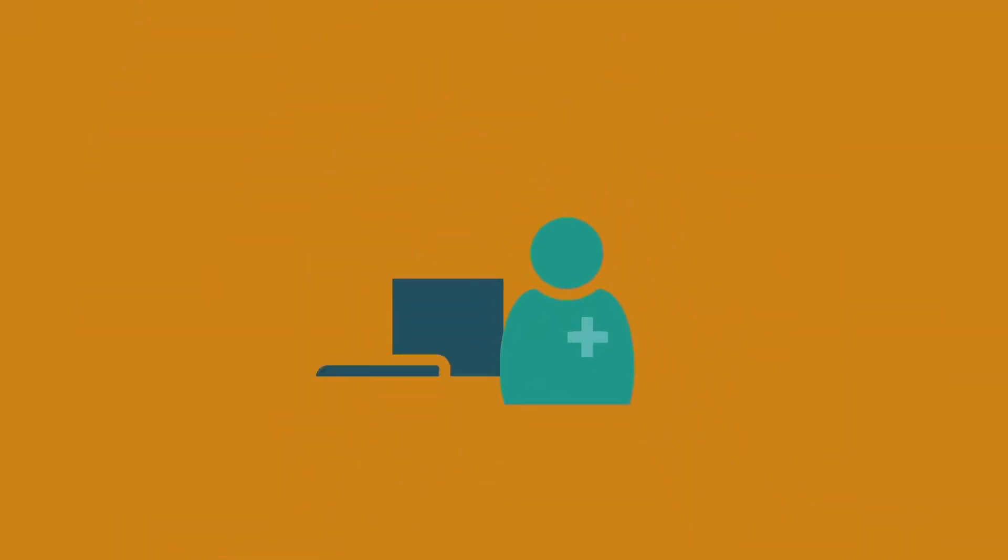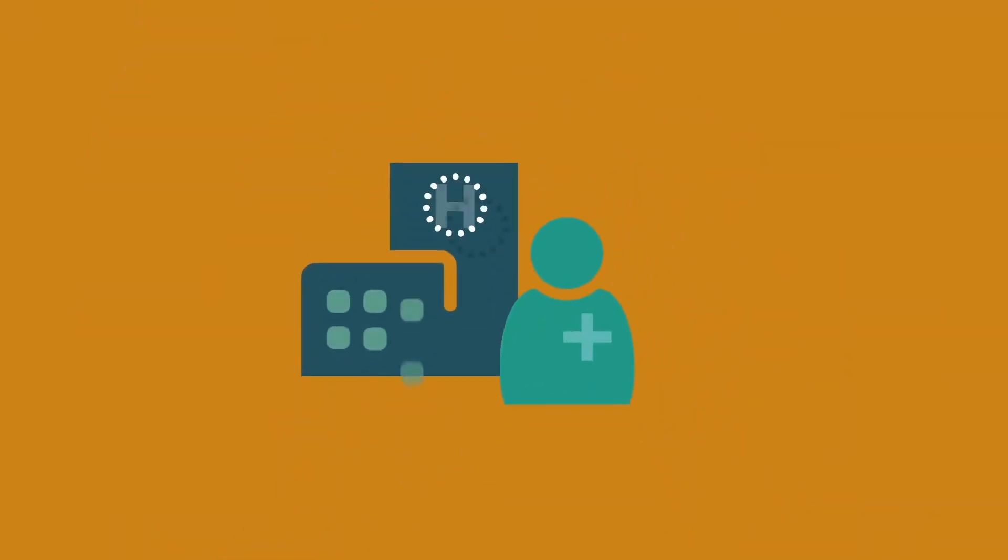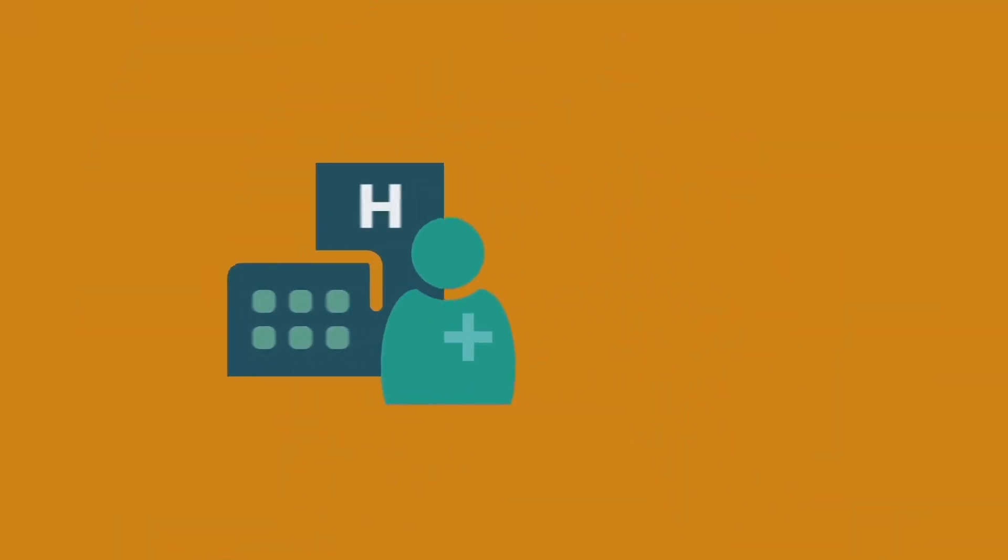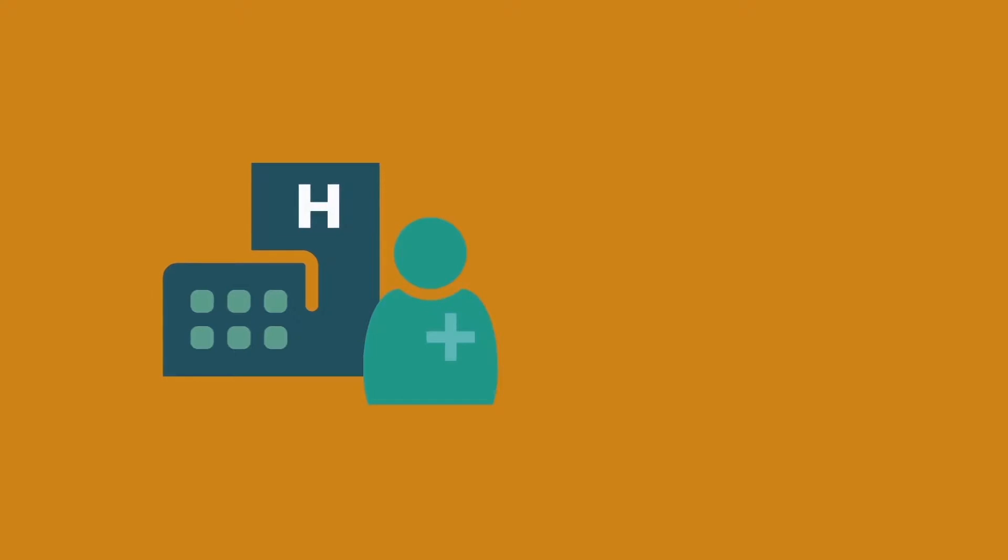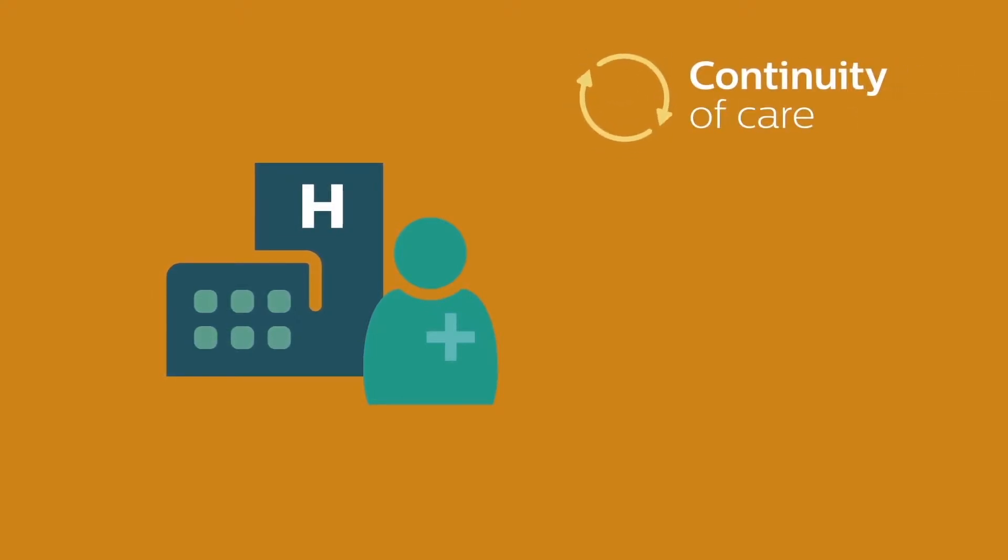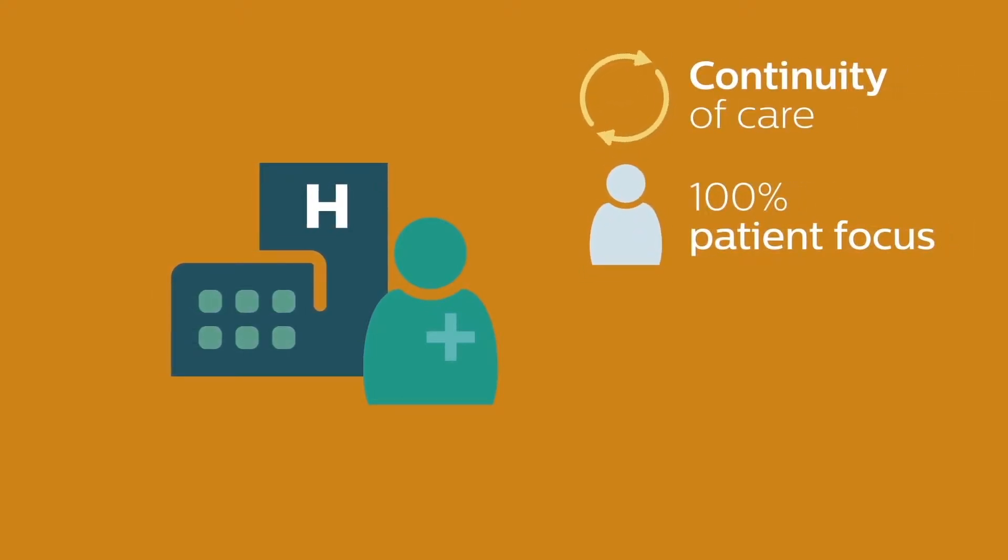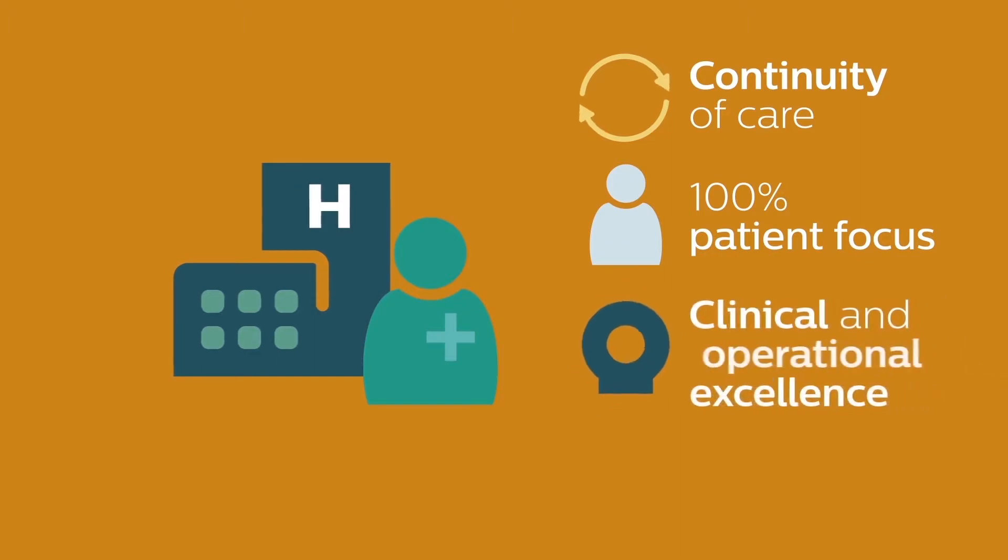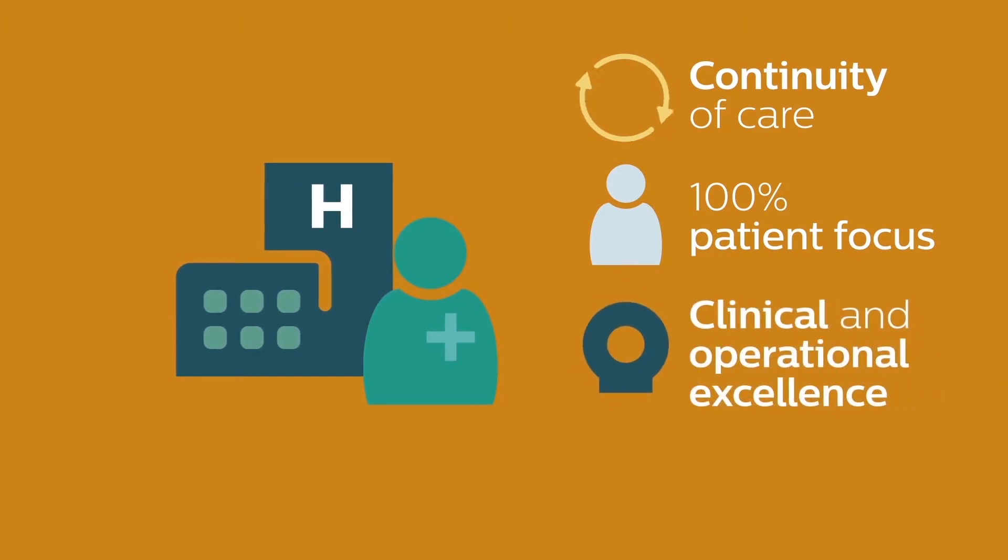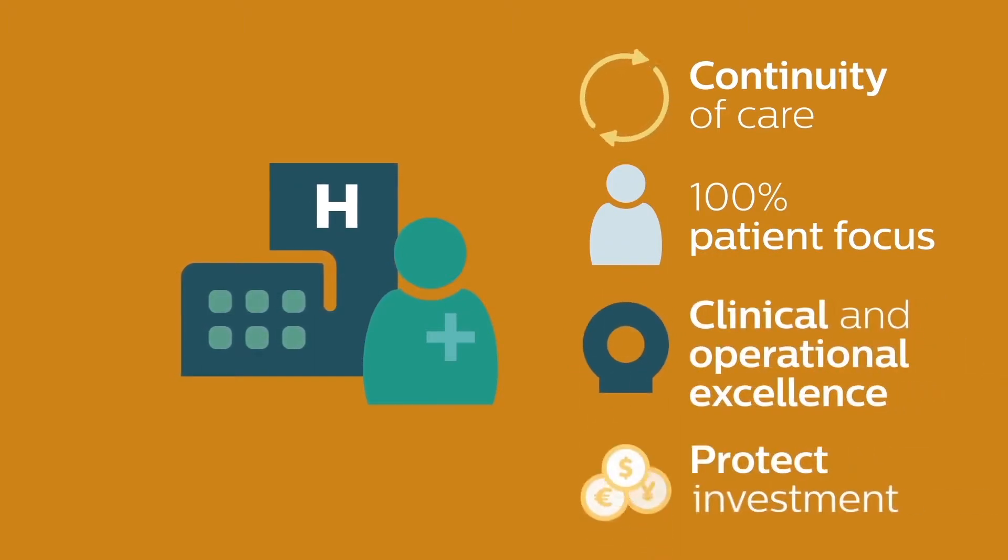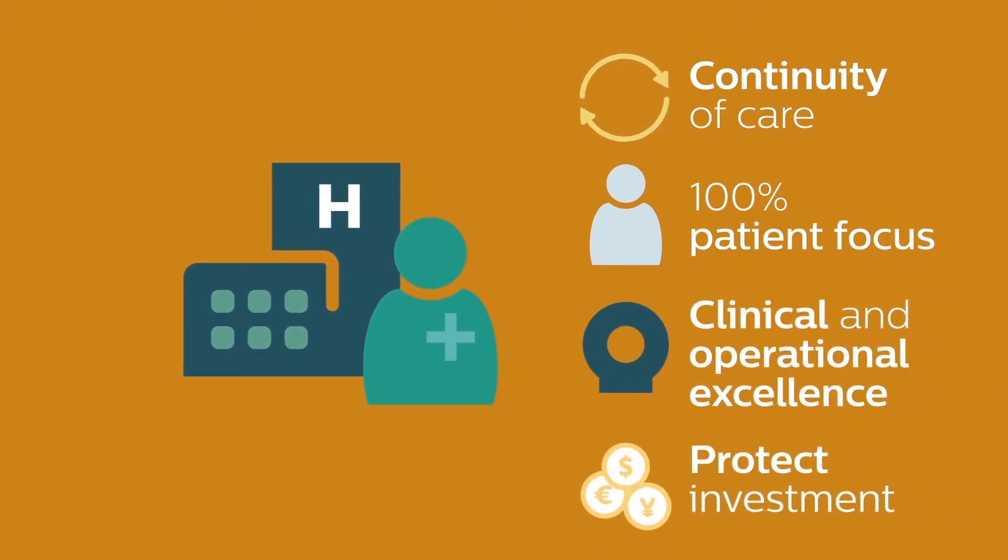Selecting a right service plan is crucial in order for hospitals to provide continuity of care, a 100% patient focus, drive clinical and operational excellence, and protect investment from day one.